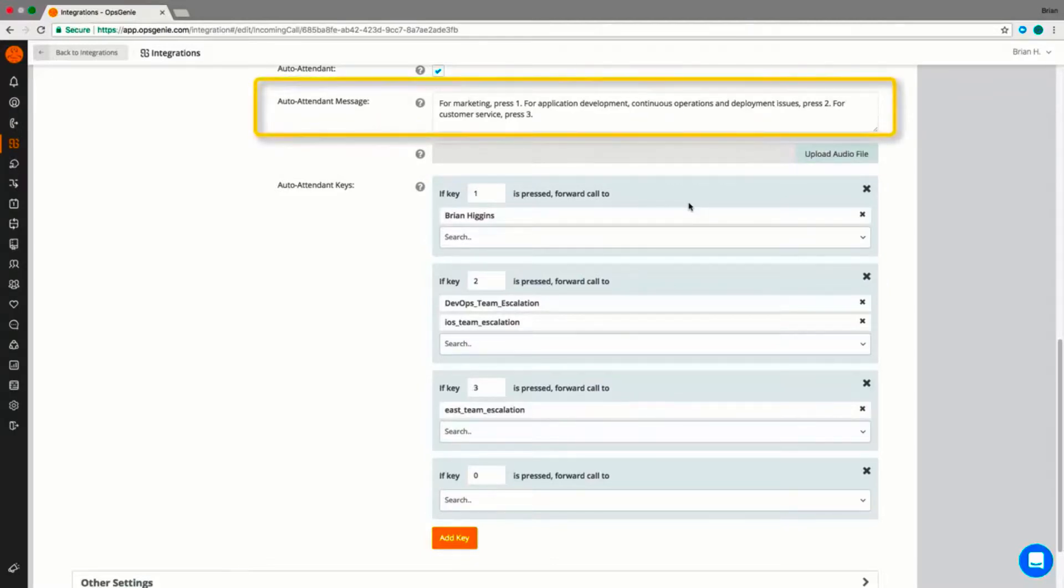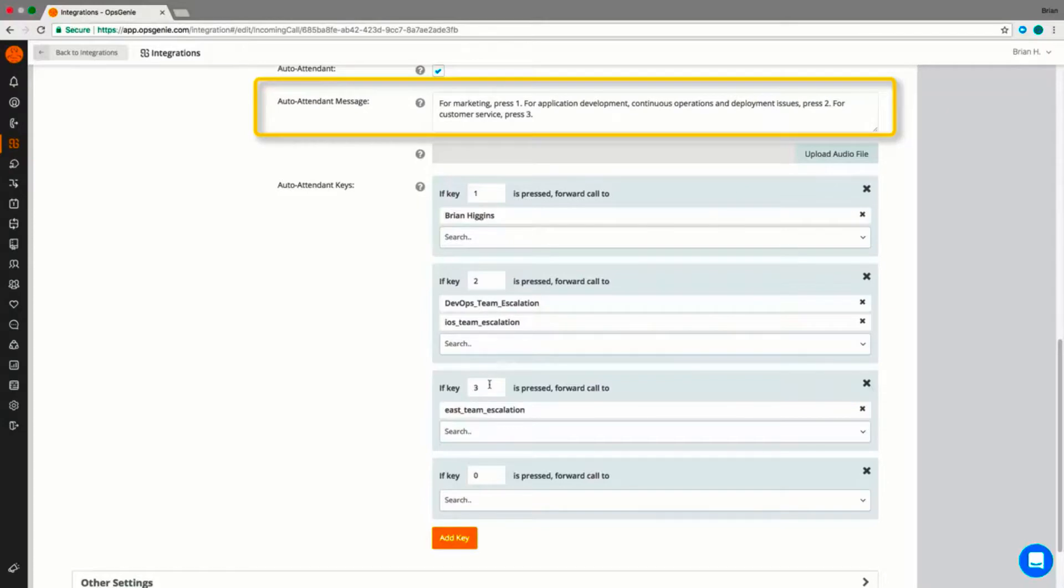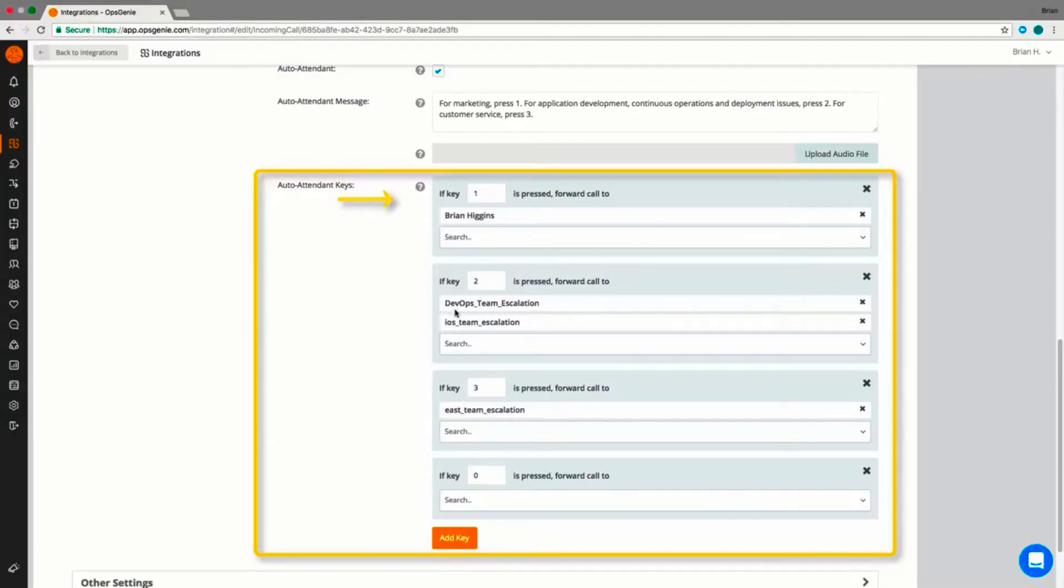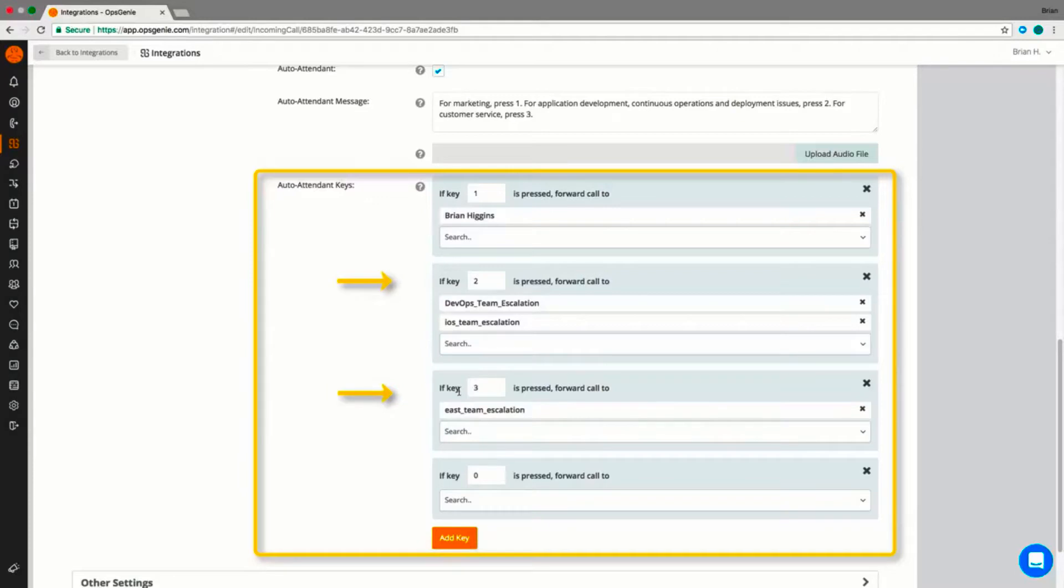In this example, we have set up an auto-attendant with text-to-speech to prompt the caller to press 1 for marketing, 2 for development, and press 3 for customer service. If they press 1 for marketing, Opsgenie knows to route the call to a specific individual. If they press 2 or 3, the call will be routed based on a specific escalation policy and their corresponding on-call schedules.